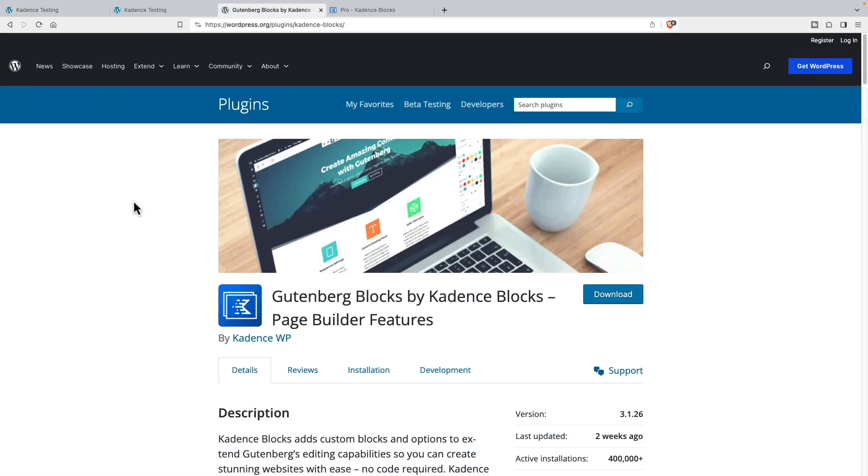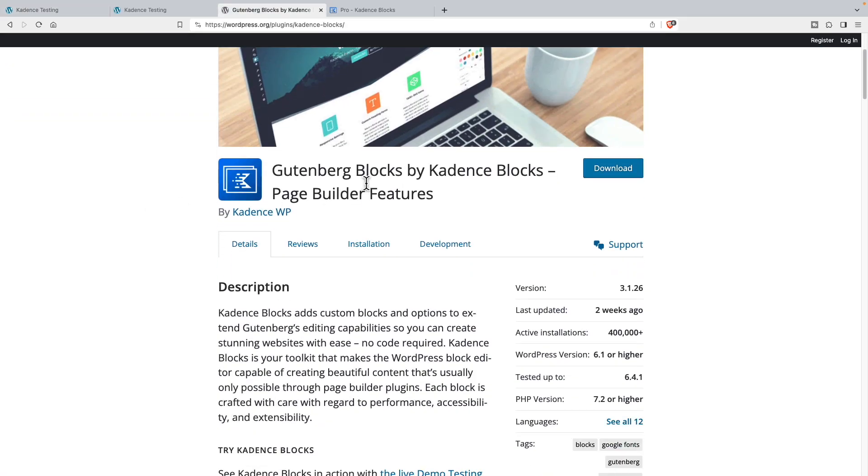Here we are in the WordPress plugin directory. This is Cadence Blocks Free, the free version. You can see it's regularly updated and has more than 400,000 active installs.